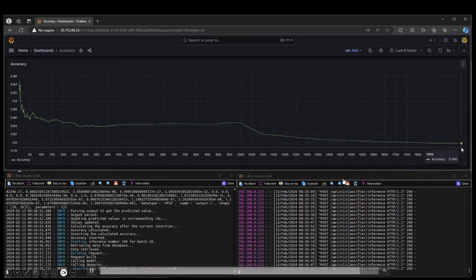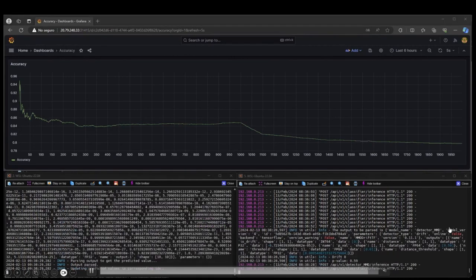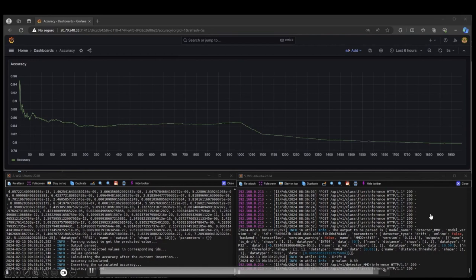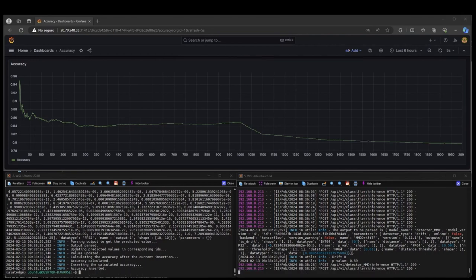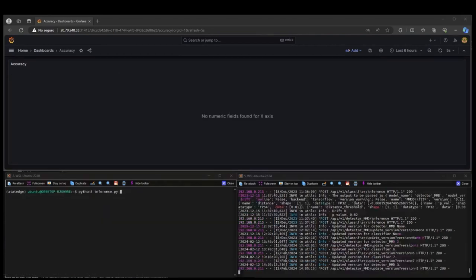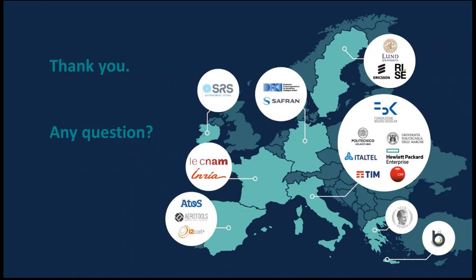We finish with inference on corrupted data. The detector has not detected drift again because it has been trained with corrupted data as well. This is the end of the video and the end of the presentation. Thank you so much for your attention.